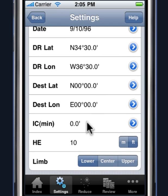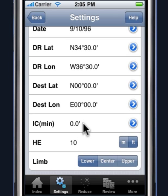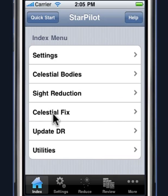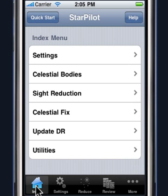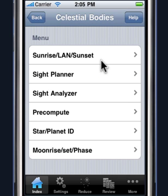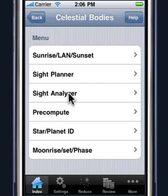We're also going to be using our sextant in the planet ID function. We can see that our default values are set the same as they are for the particular problem — we have an index error of 0 and a height of eye of 10. So we're done with the settings. Now we can go ahead and take a look at some of our site planning functions. All of the site planning functions are defined in a menu in the index under the section called celestial bodies. All the functions listed there are site planning functions except for the site analyzer, which we'll discuss in a different tutorial.